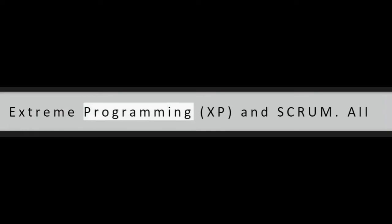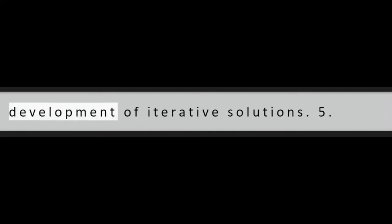Question 4: Define Agile. Agile is a technique that uses several lightweight methodologies such as rapid application development, RAD, Extreme Programming, XP, and Scrum. All these methodologies focus on the development of iterative solutions.